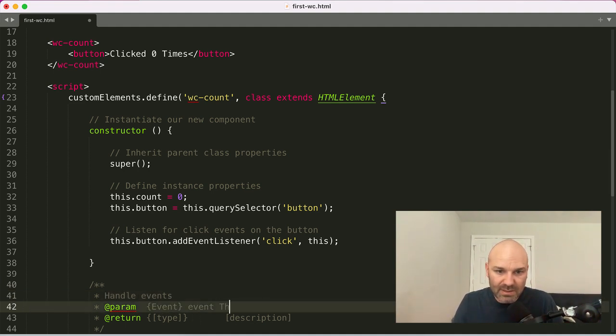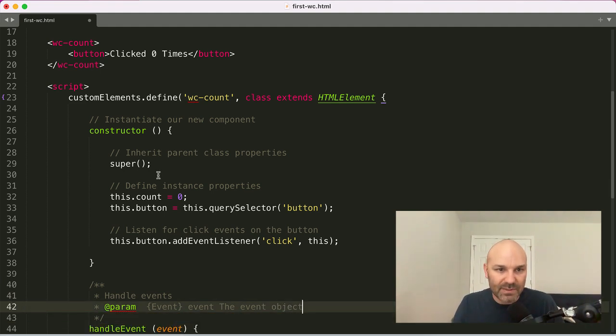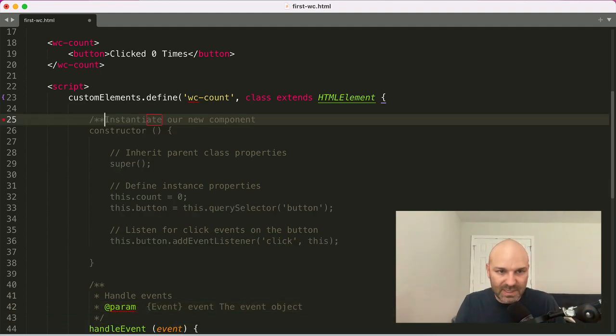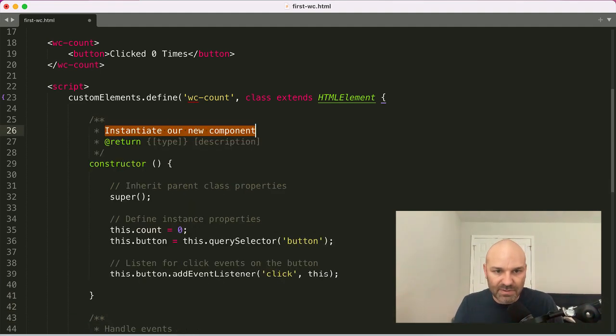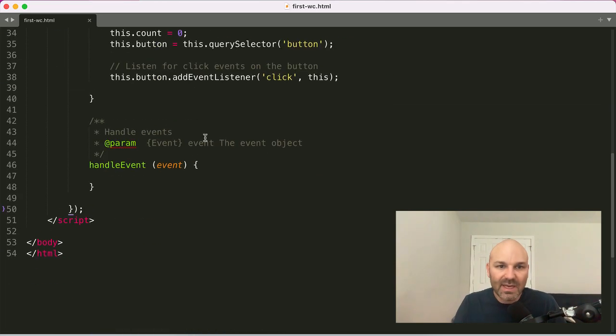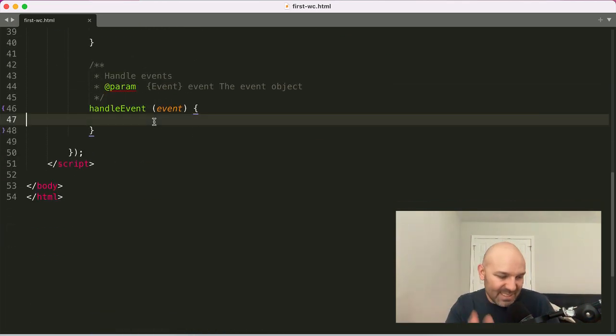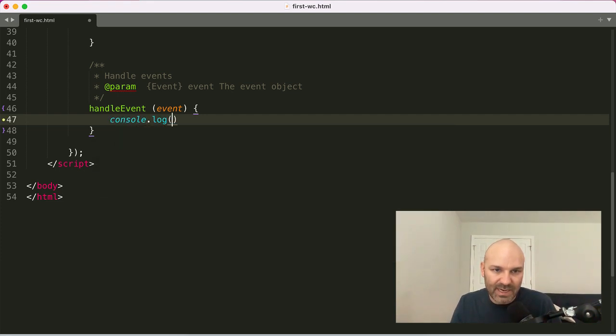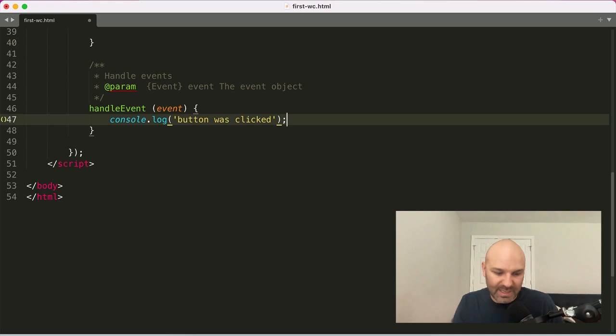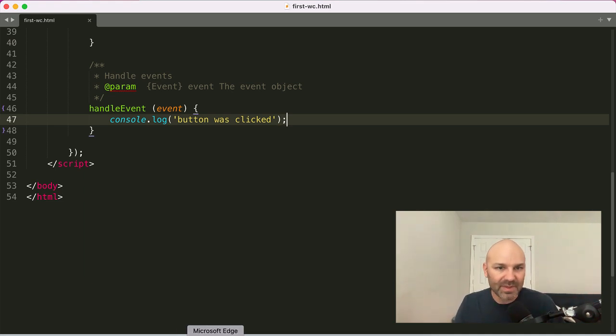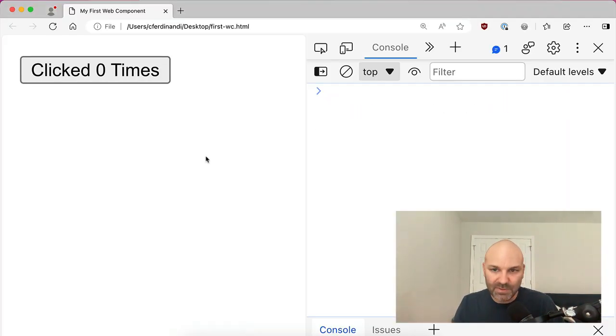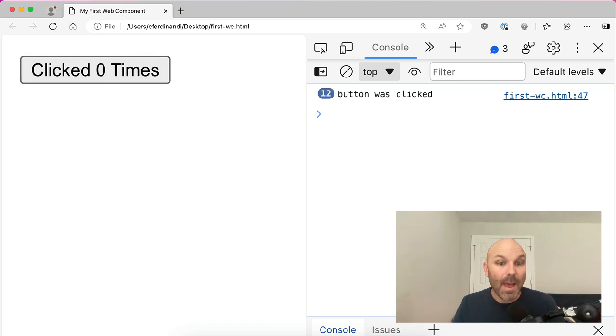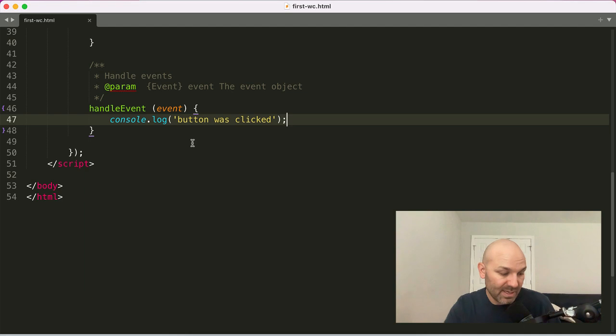So let's say handle events and the event is the event object. So we'll just document that as we go. This should also probably be doc block format just for consistency. Cool. So inside our handle event method for right now, we'll just say button was clicked just so that we can keep track of it and make note of the fact that it's happening. And if we jump over to the browser, you can see every time I click the button now, my handle event function runs.